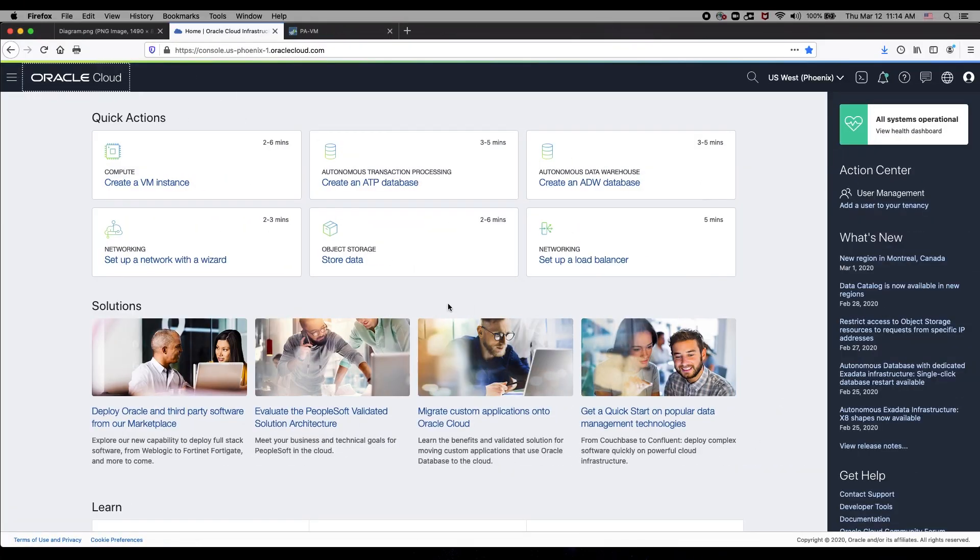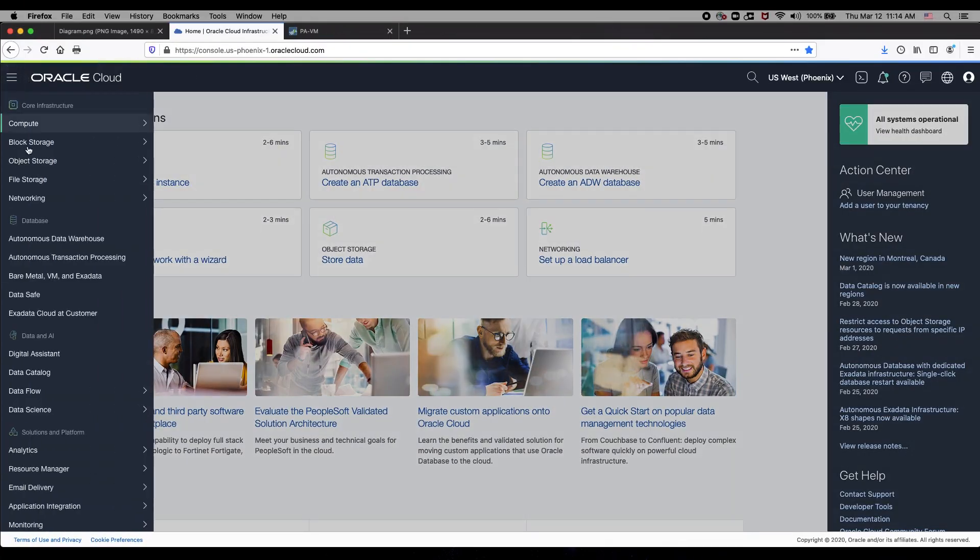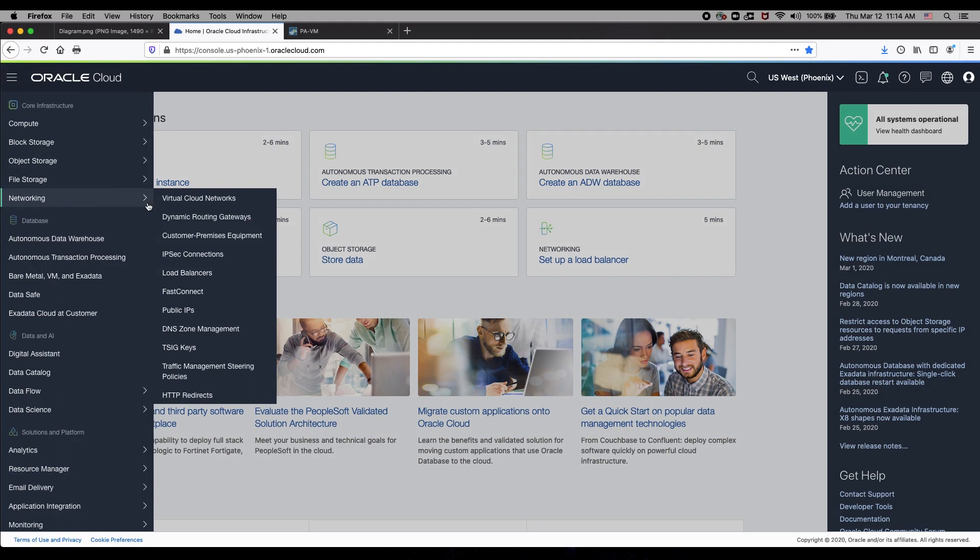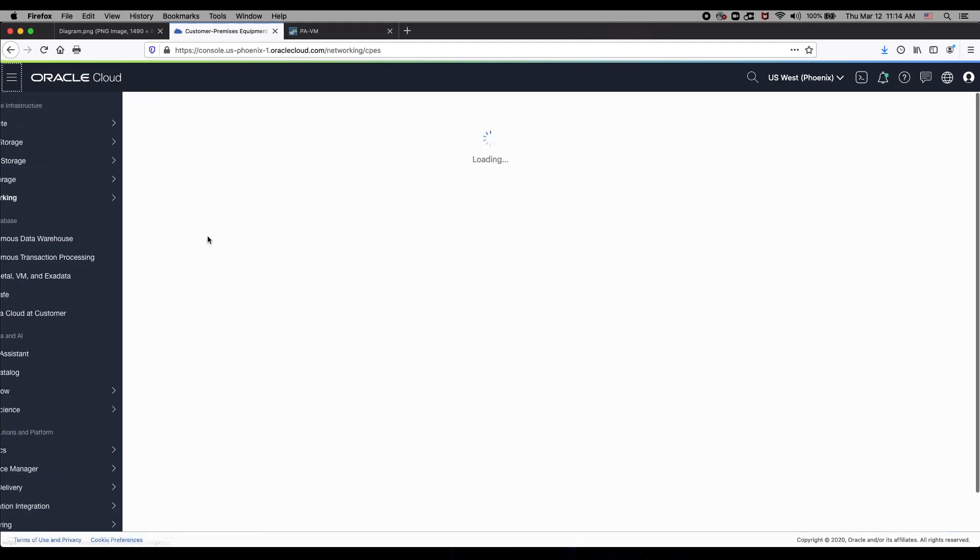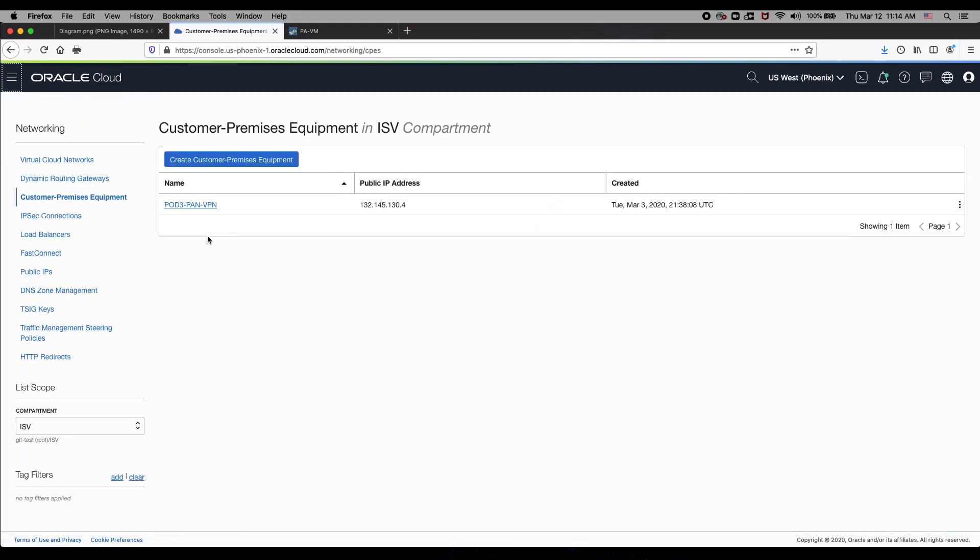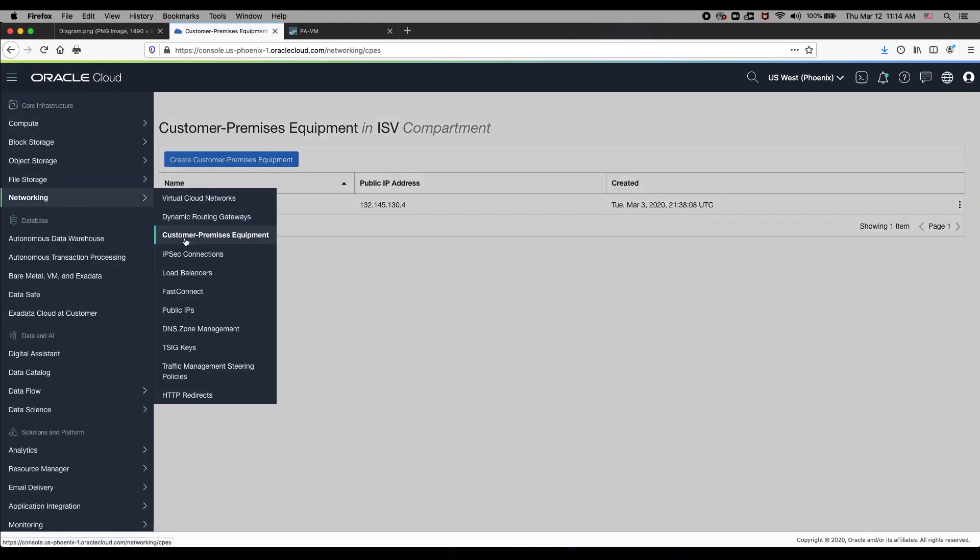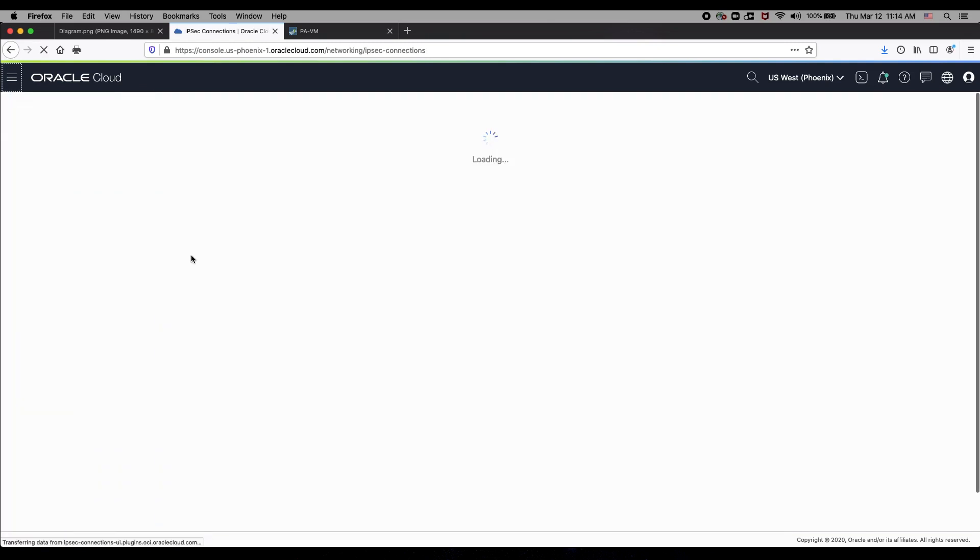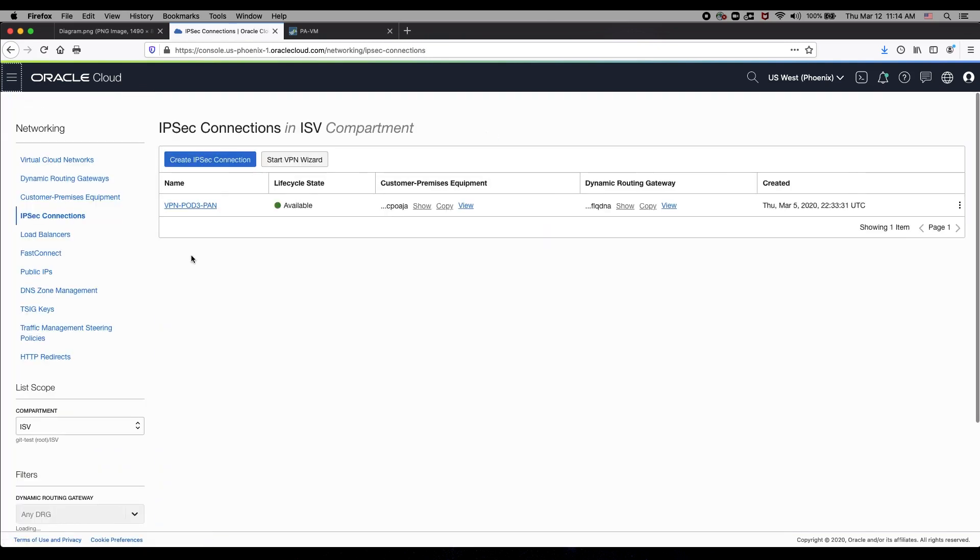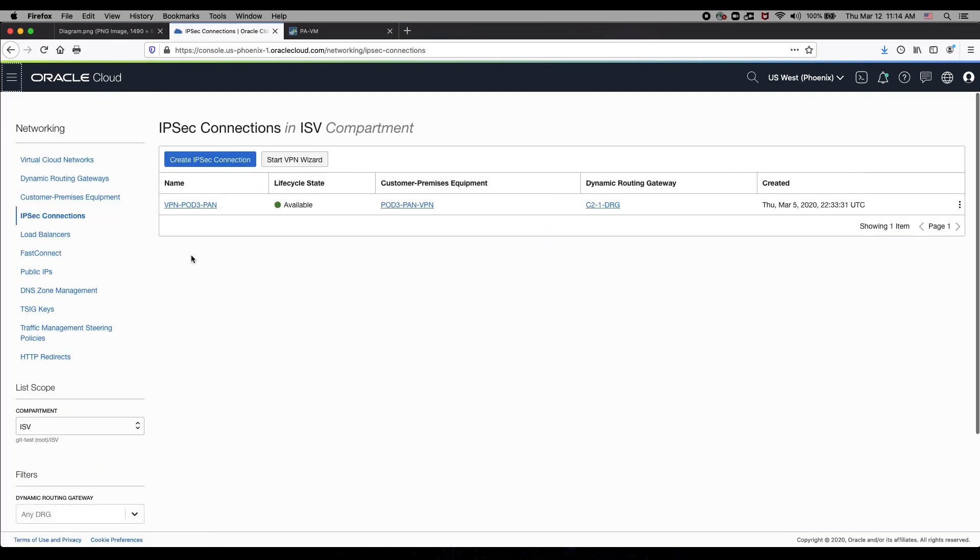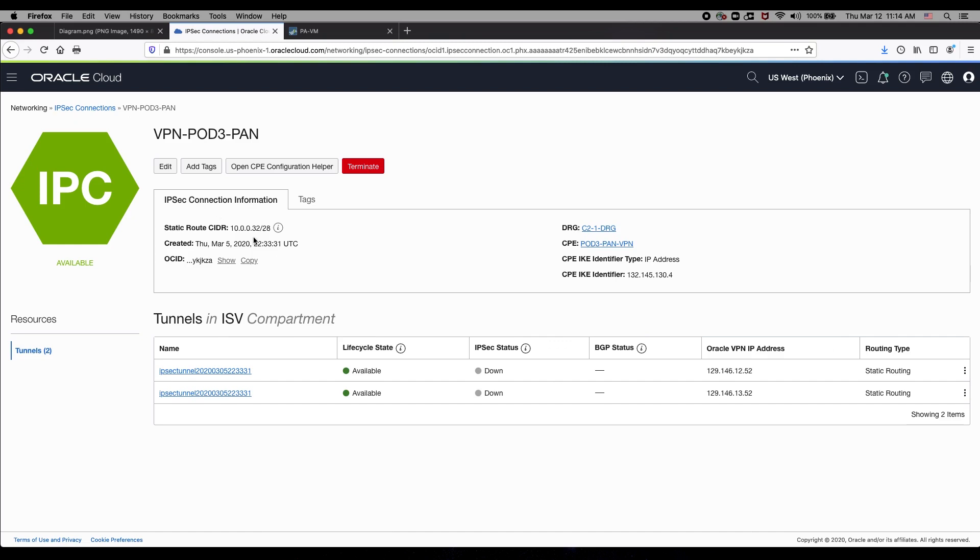To start the process, we go to the Oracle console. I have pre-configured already the customer premise equipment, which is a logical representation of the Palo Alto firewall using its public IP address. I have also pre-configured the IPsec connection using that customer premise equipment and the subnet assigned for the on-premise network.